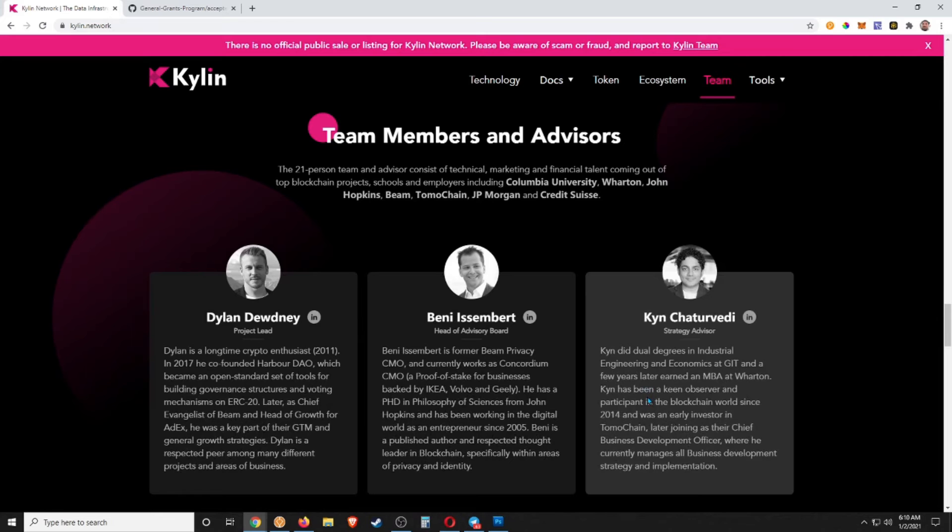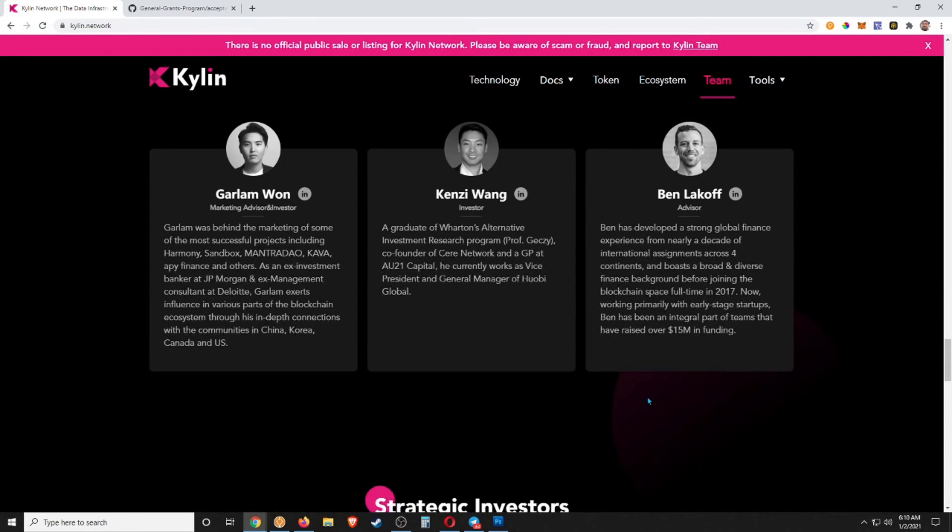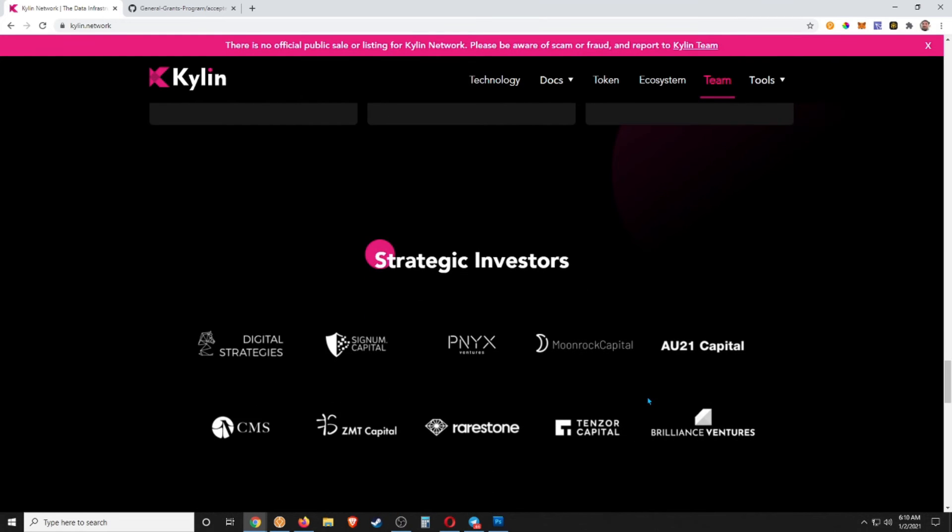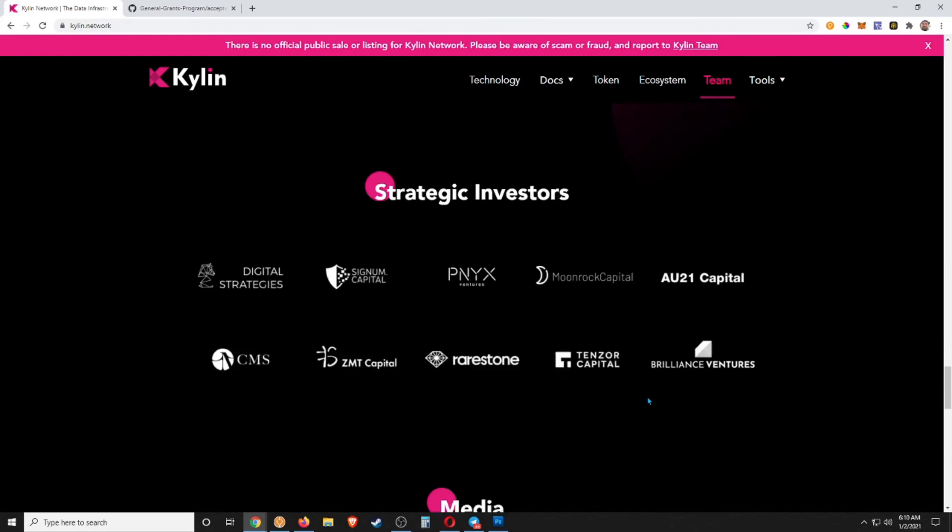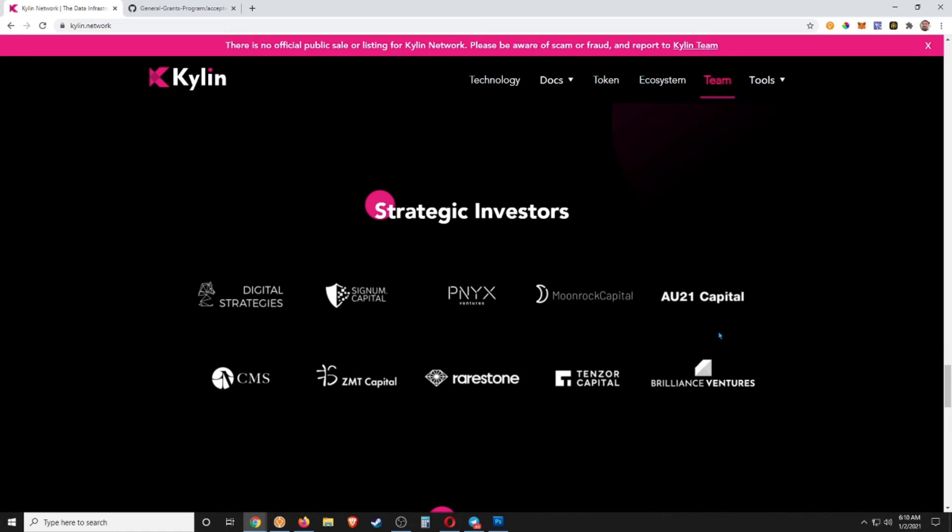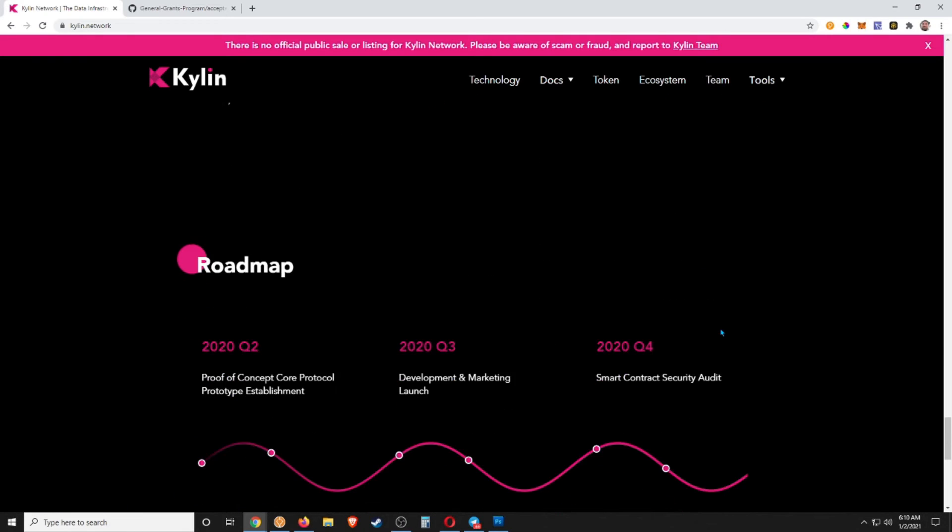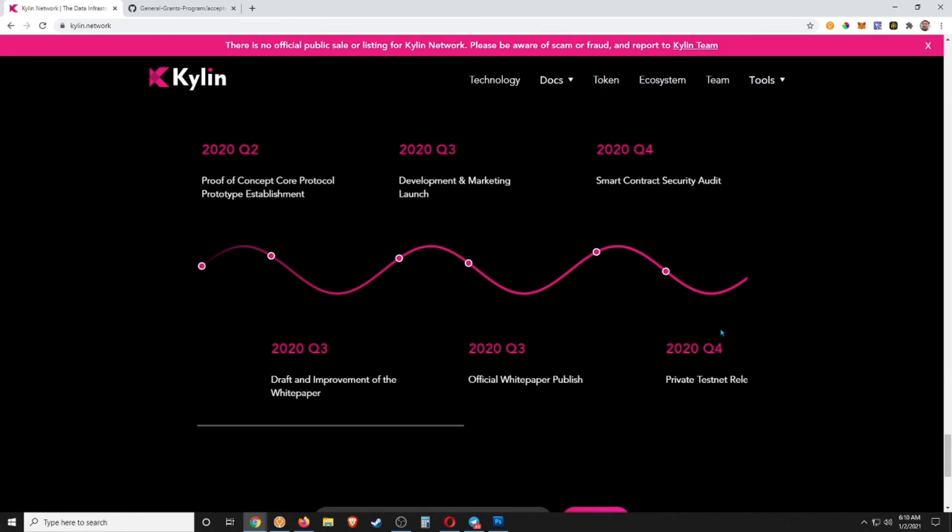You can come in here and see all their team members. They do have LinkedIns and real profiles and always that and everything like that, which is always good to see. And we have all their strategic investors, the media, and the roadmap here. So 2020 Q4, private testnet release.